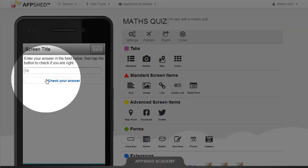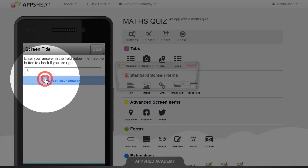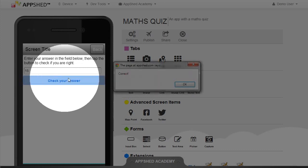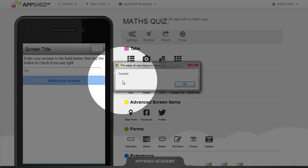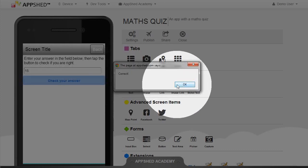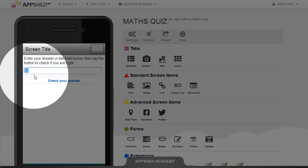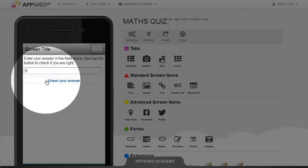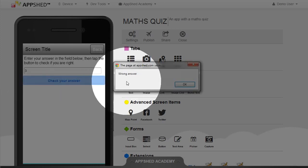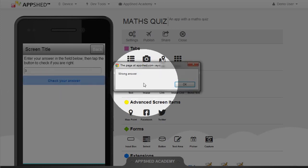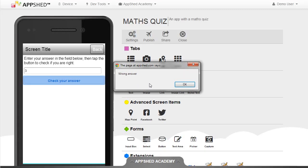So I'm going to check my answer and 15 is correct, great. Let's change the number to 3 and see what happens, wrong answer. So I'm getting an alert in both cases based on that if and else statement.